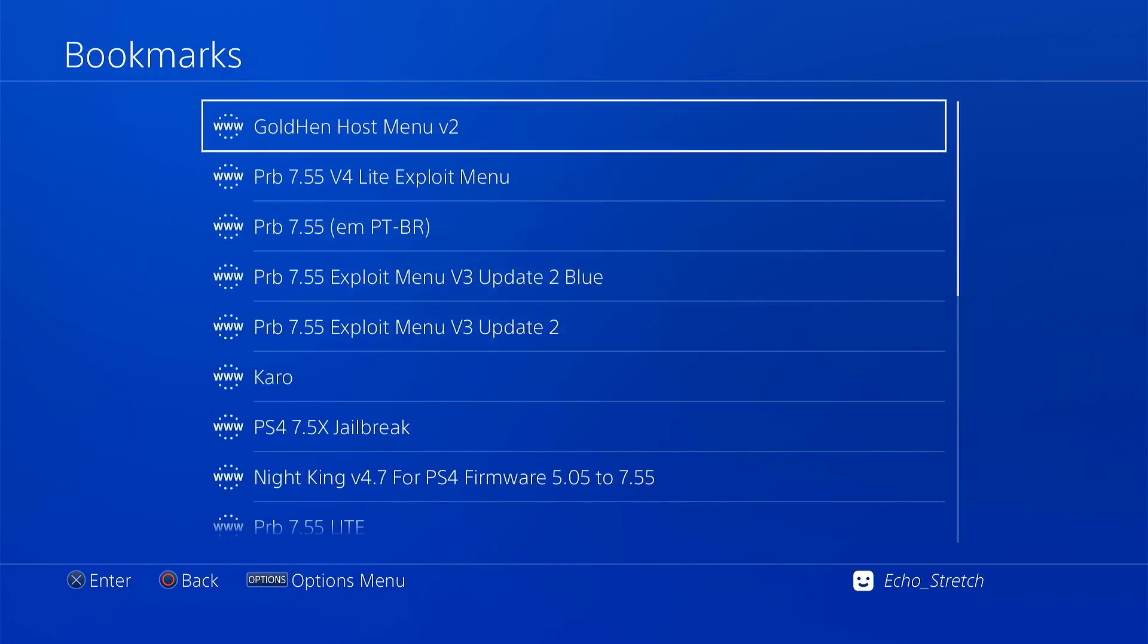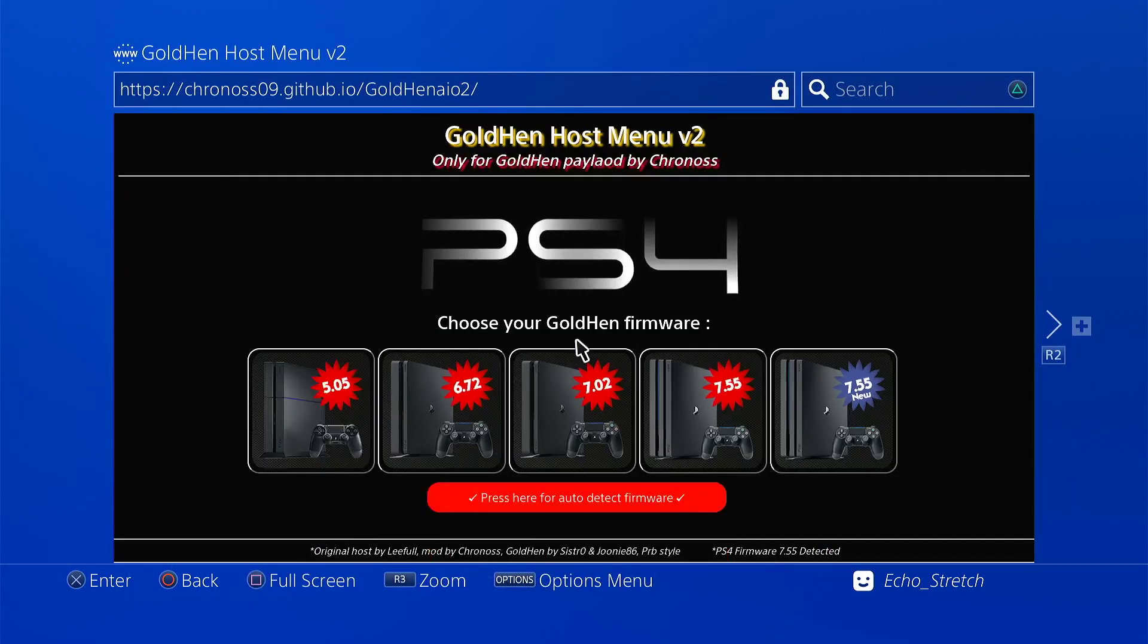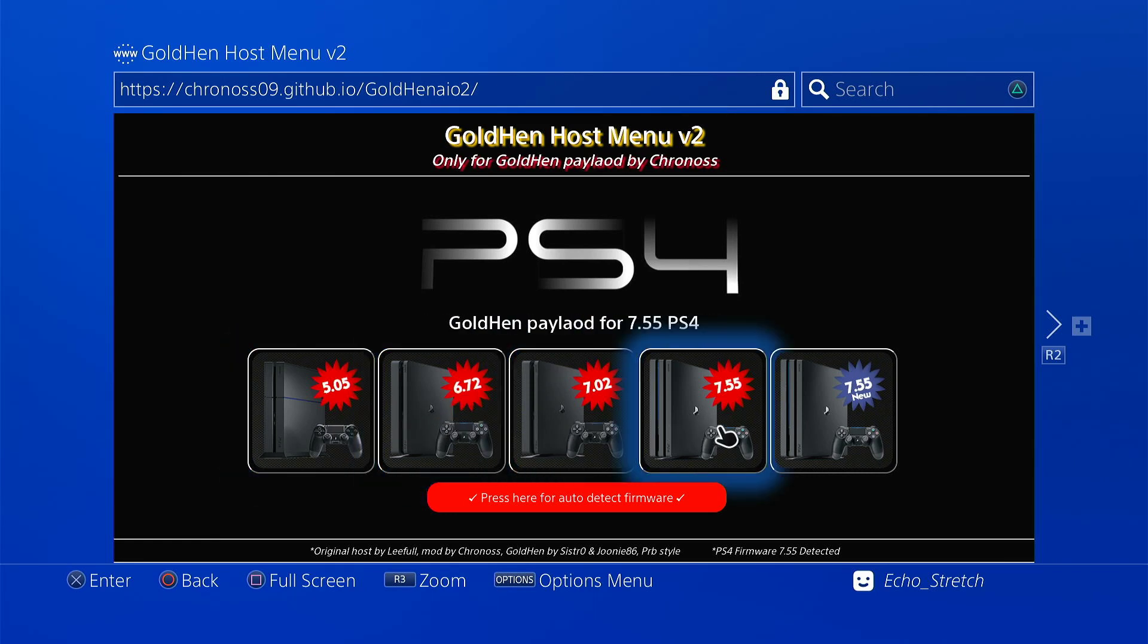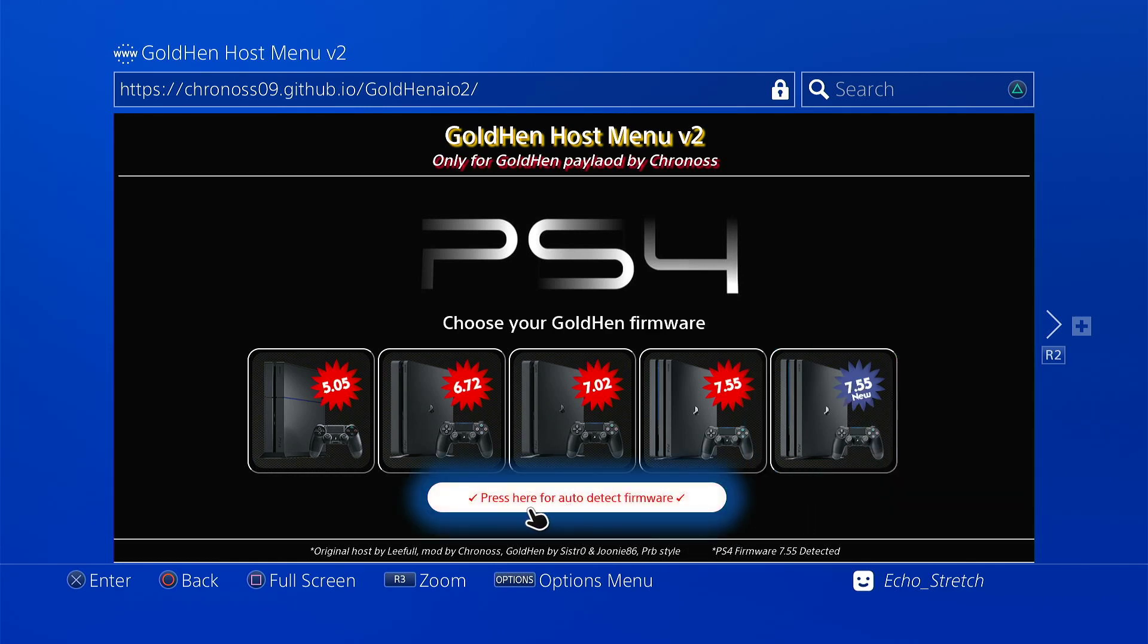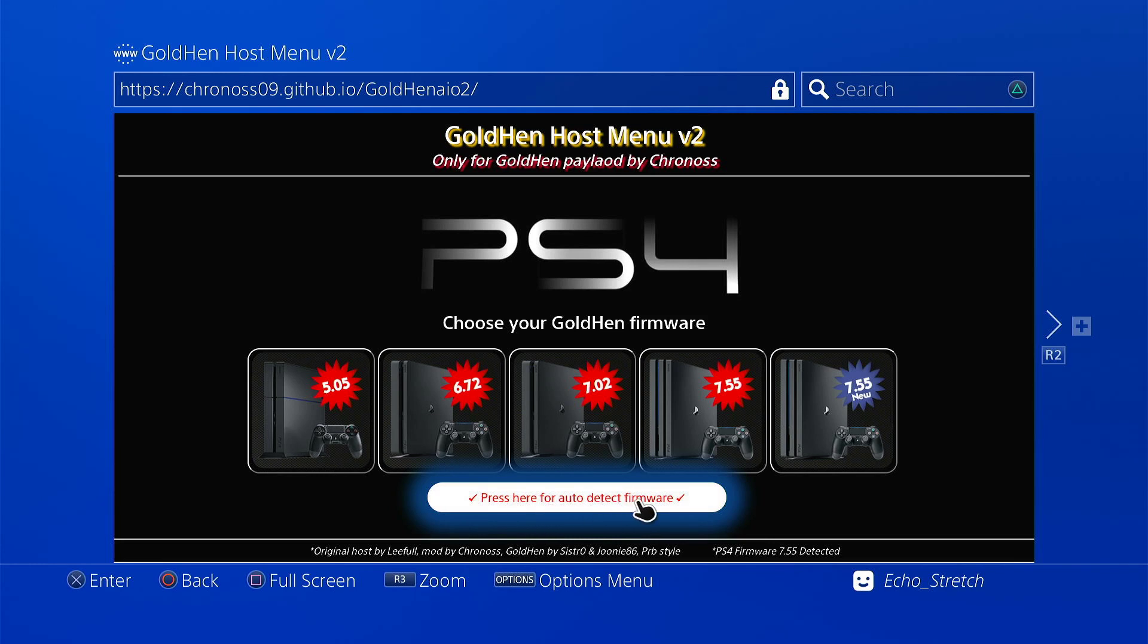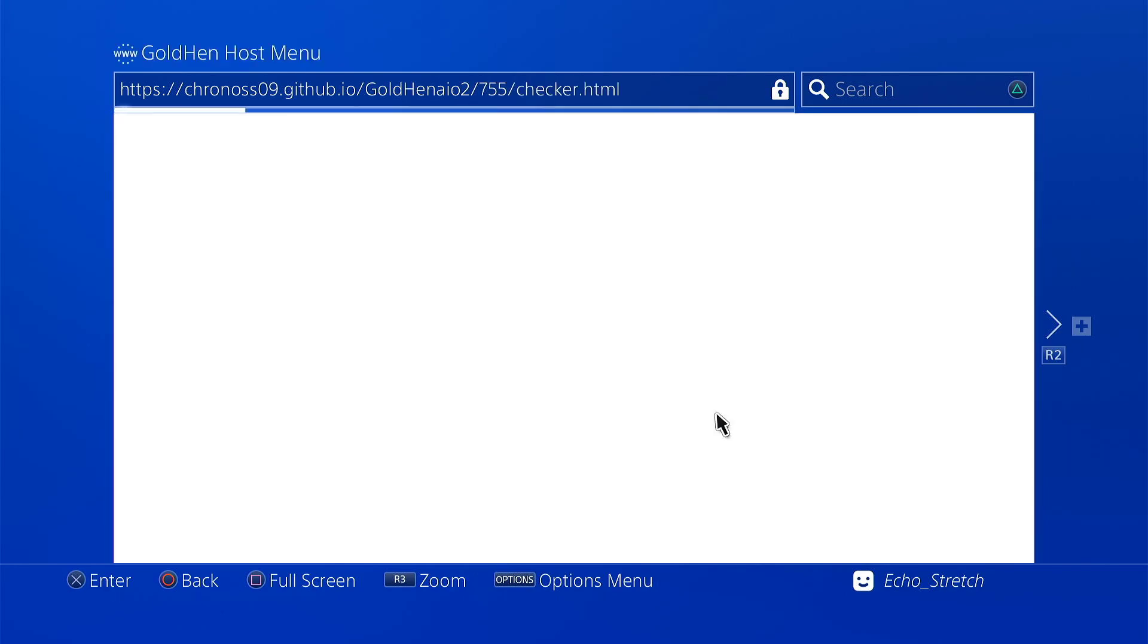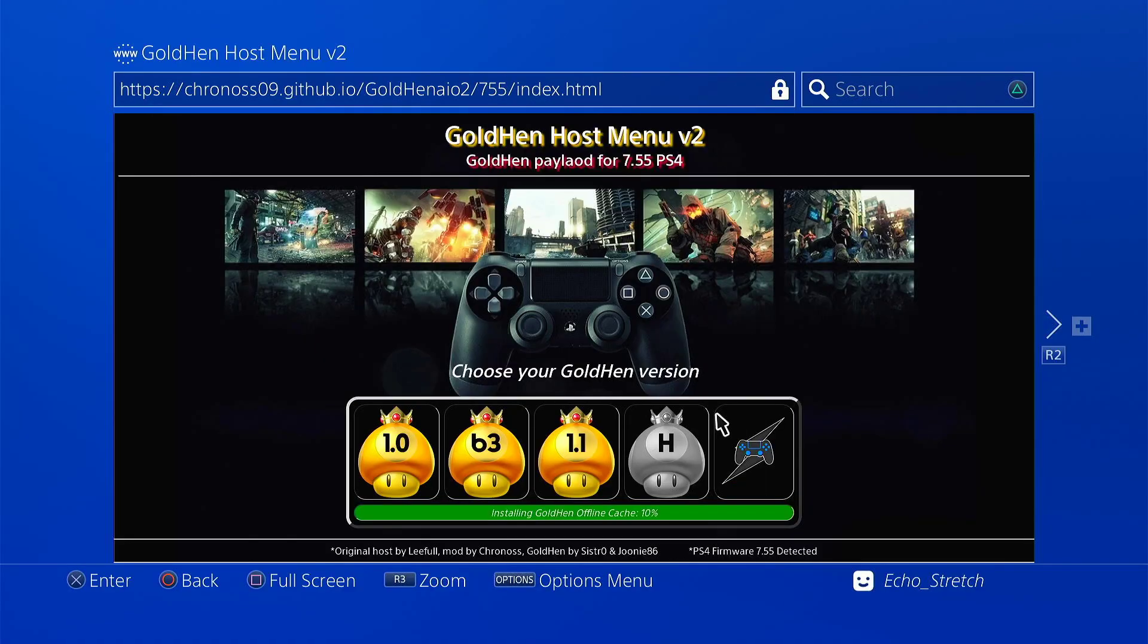Go to our bookmarks, I have it on my first bookmark there so we'll launch it. As you can see there's multiple firmwares you can choose from. This is new 7.55, it's an alternate PRB's host. So if he ends up going down and you want to still use his exploit, it's on this here. They also have click here to auto detect your firmware. Everybody pretty much knows what firmware they're on or at least they should. We're on 7.55. Once we click it, it will detect it. So it's been detected, we'll go ahead and hit okay.